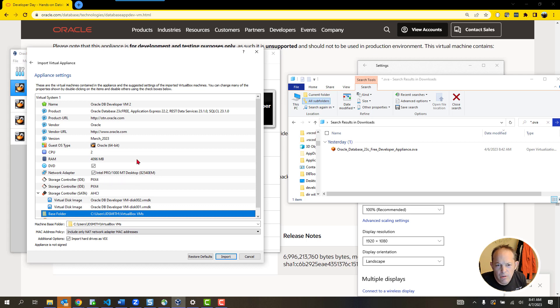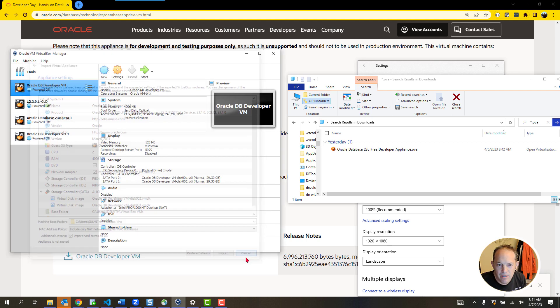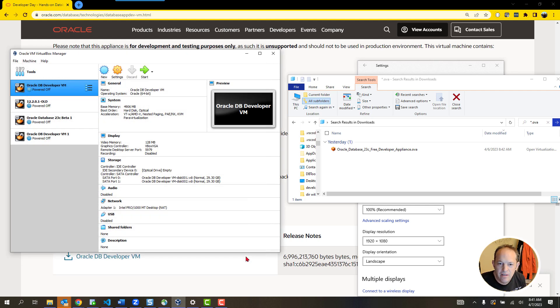We're taking four gigs of RAM from your host machine to use for the Linux machine. We're also giving you about 20 gigabytes of disk space, written to files placed into a folder on your machine. This is a chance for you to change these things if you'd like, but generally you should just be able to click the Import button. It's going to take about 10 minutes depending on how fast your machine can write these files.